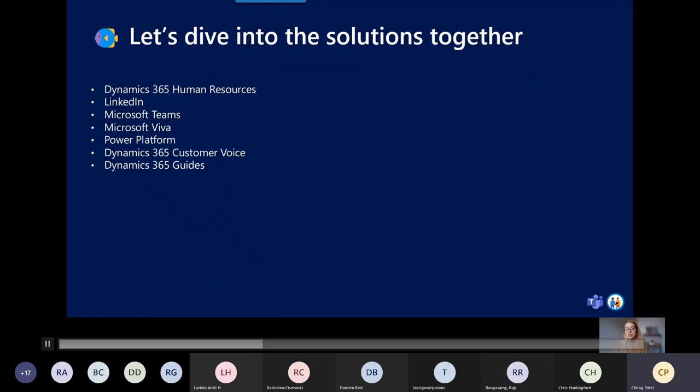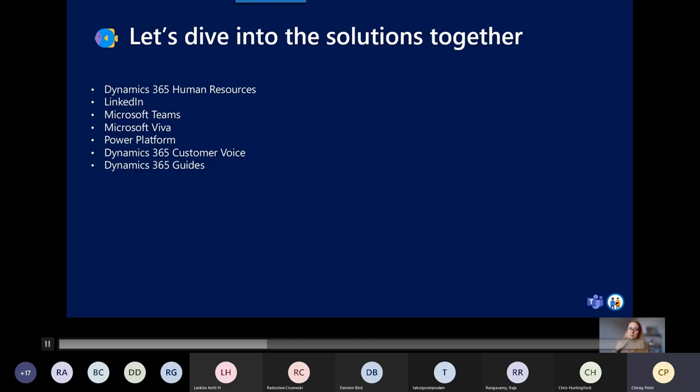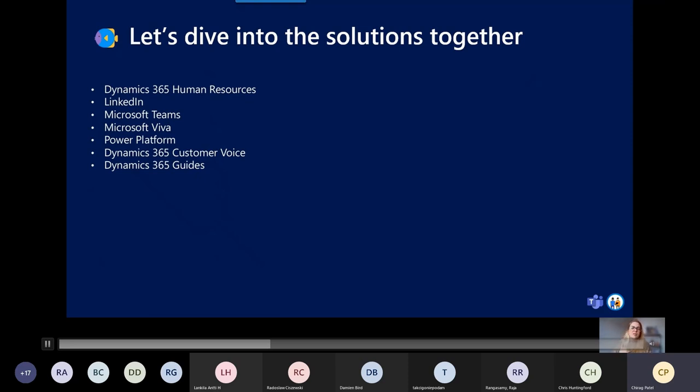With all that said, let's dive into the solutions together. There are at least seven solutions that I listed here that I think will make our life easier and our customers as well. We're going to dive two by two, but I'm going to stop precisely in Power Platform because it requires a bit more time.